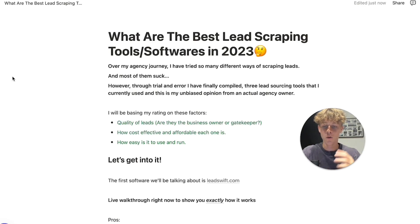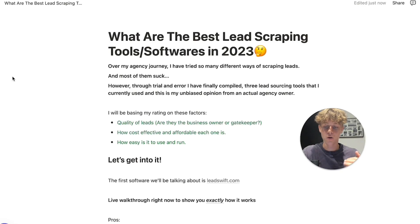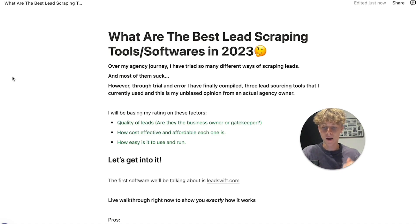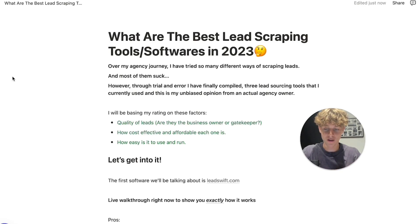I'll be basing my ratings on three factors. First, quality of leads — are they the business owner or the gatekeeper? Second, how cost effective and affordable is each one? Third, how easy is it to run and use the software? Let's get into it.